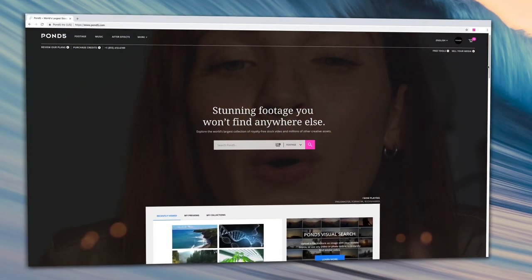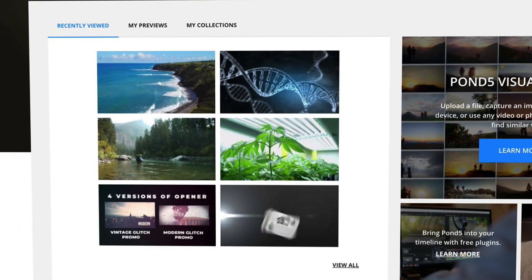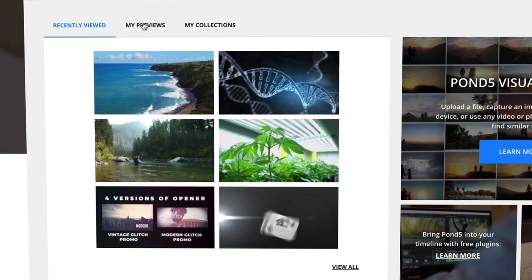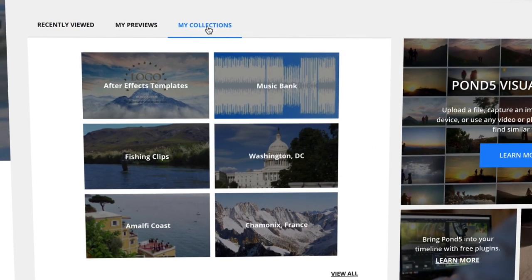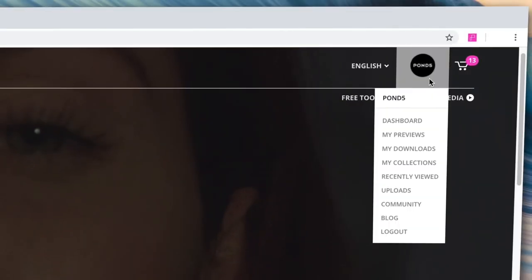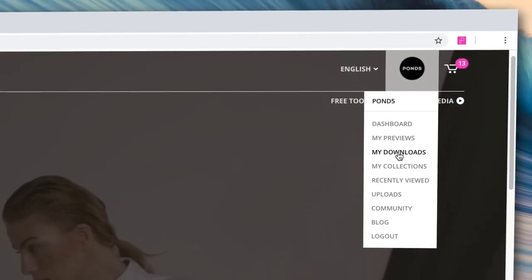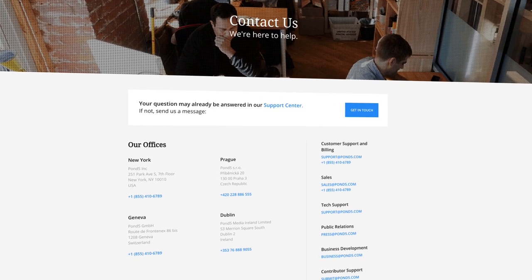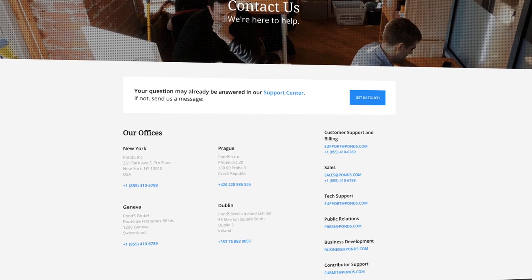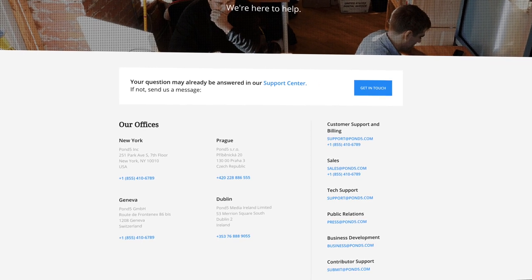As a returning Pond5 user, your homepage will include a section that shows your recently viewed items, any previews that you've downloaded, and your top collections. You'll also be able to access your account in the top right corner to go directly to your most important pages. Larger organizations may need something a little more custom-tailored to their needs — contact the Pond5 team if you want to learn more about these options. In the meantime, get started discovering amazing media that works perfectly for your next creative project.